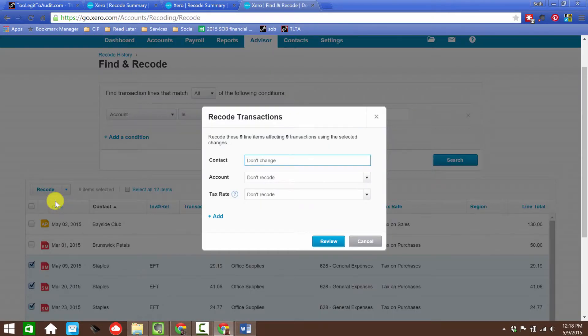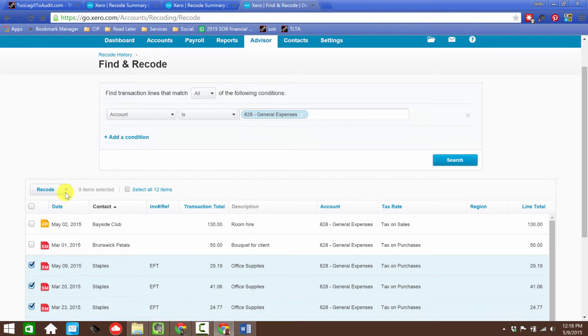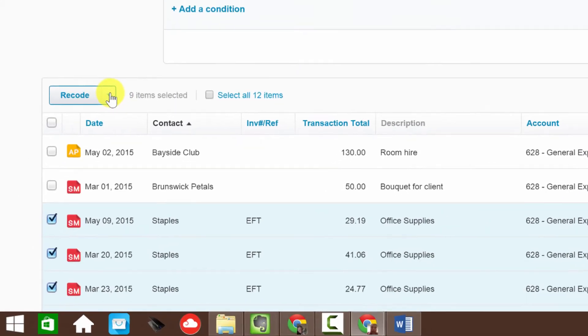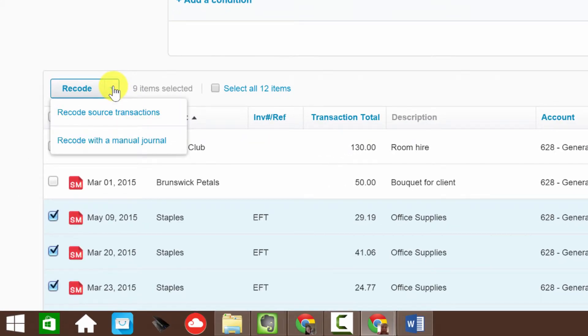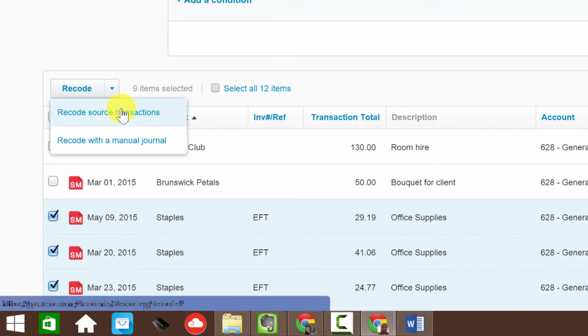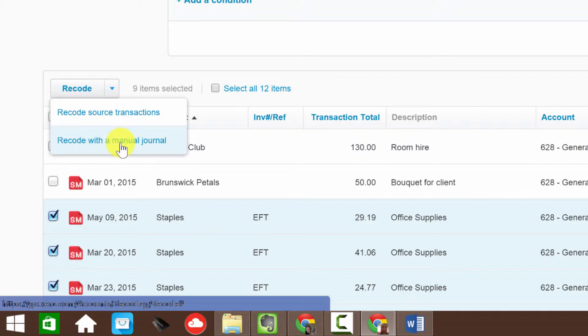We're going to check these off, and then up here we're going to say Recode. Before I go there, let me show you there's a dropdown. Always click on these dropdowns to find out what your choices are.